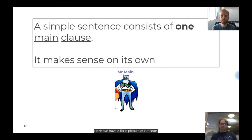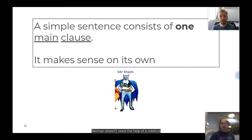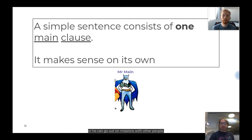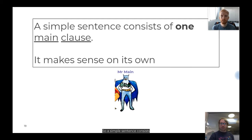Here we have a little picture of Batman. We use Batman to talk about Mr. Main — our main clause. Mr. Main can go out and do things by itself, just like Batman can. Batman doesn't need a sidekick to go on missions. He can go out by himself or with other people. But the most important thing is that Mr. Main can do things all by himself. A simple sentence consists of only one main clause — not more.